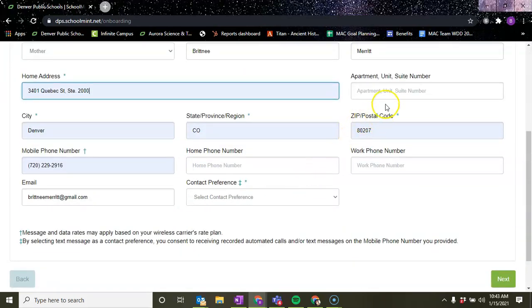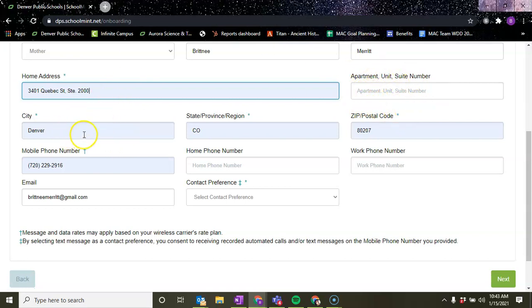If you live in an apartment, you would put your apartment unit and suite number right here. Your city, Denver, or it could be somewhere else. The state of Colorado, your zip code.